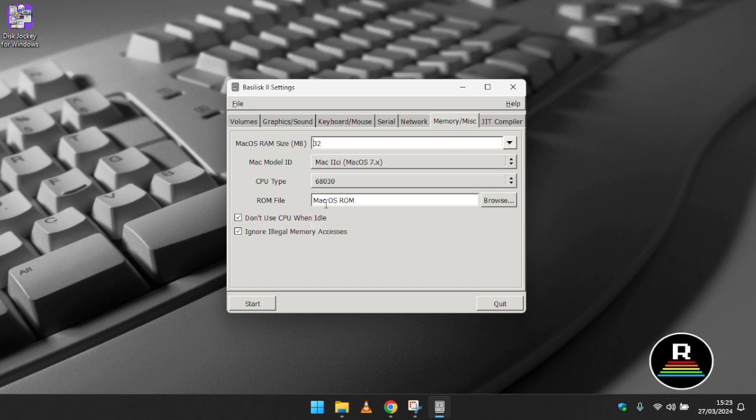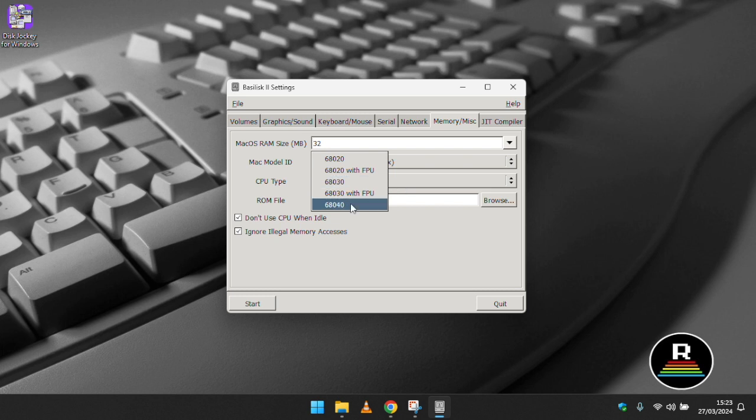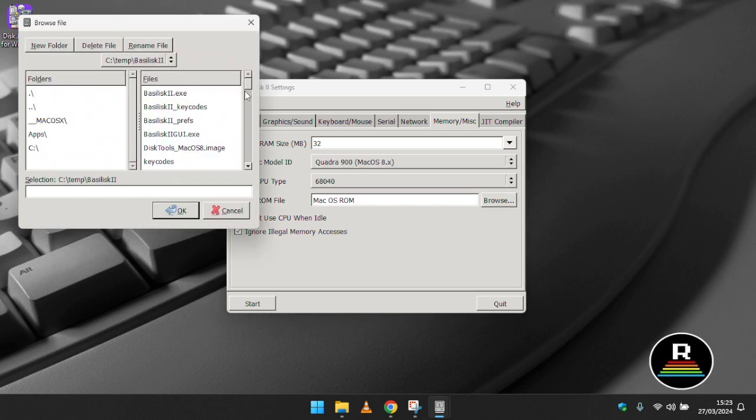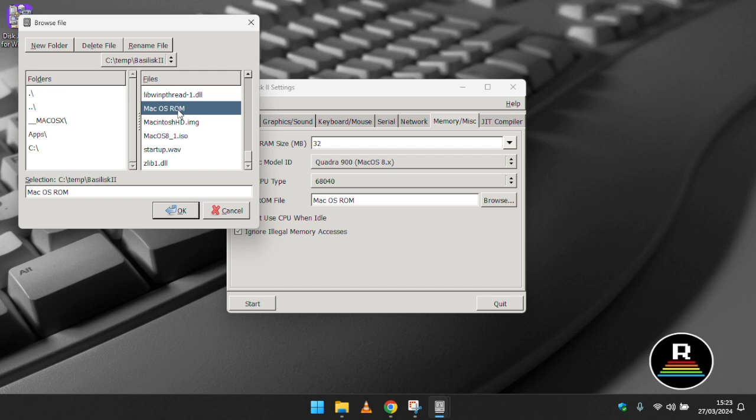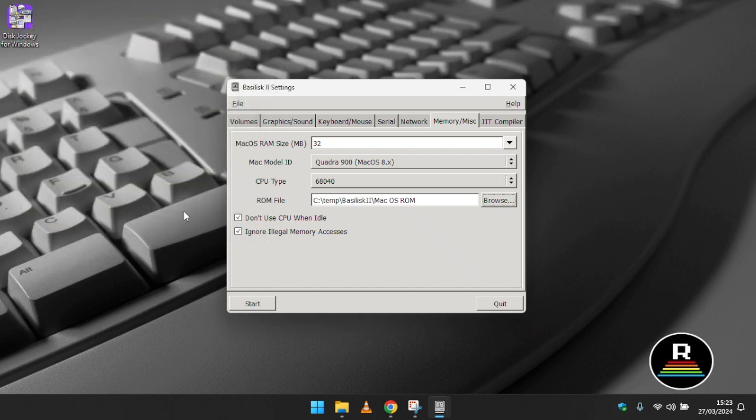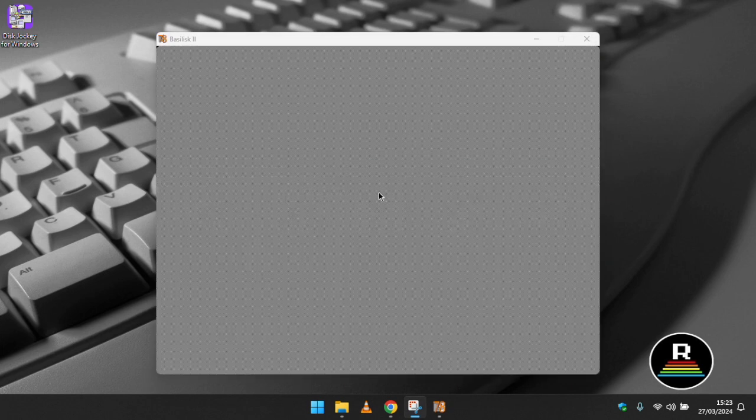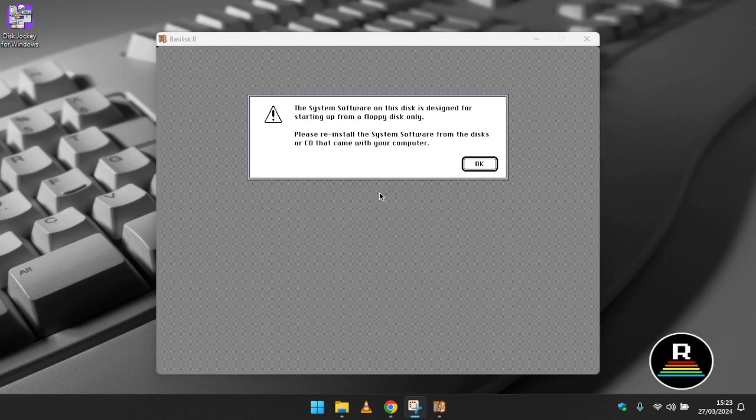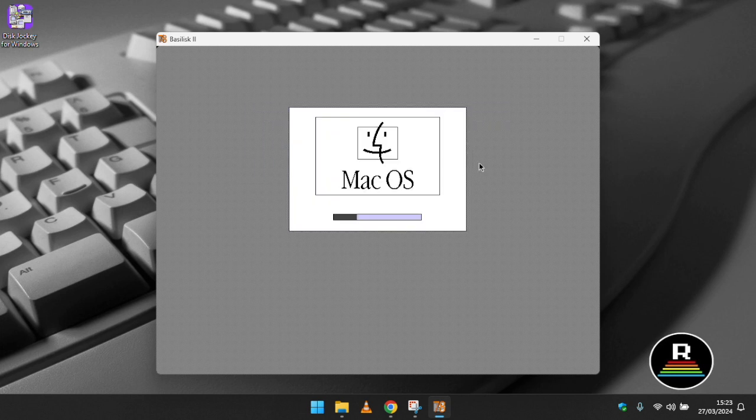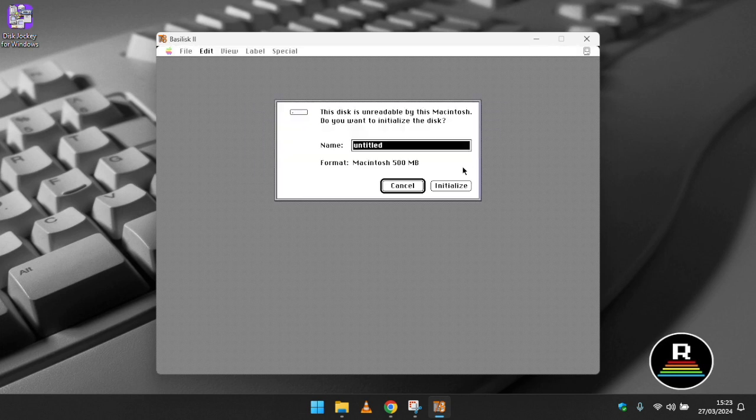Nothing needs to be changed on the keyboard slash mouse tab or the ports tab but on the system tab this is where we can specify the amount of RAM which I suggest you change to something higher than the default 8 megabytes. We can change the Mac's model ID to Quadra 900 and then CPU type to 68040. Click the browse button next to the ROM file and find the performer ROM that we downloaded from the redundant robot website and that's it as far as config goes.